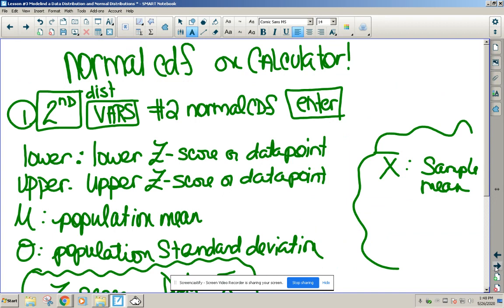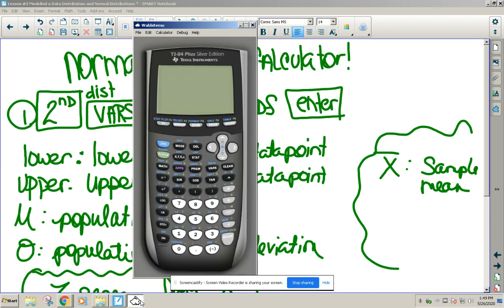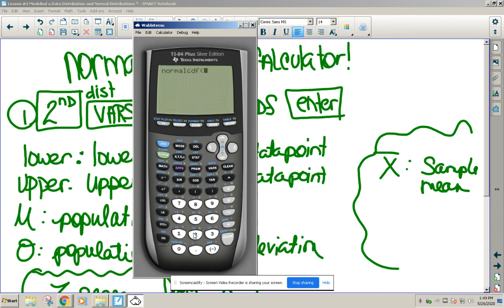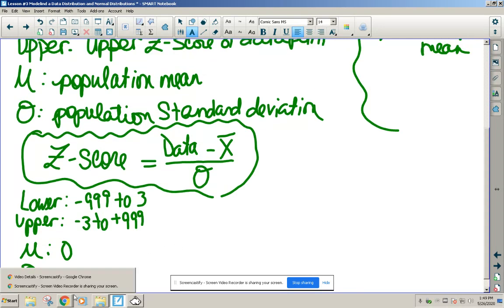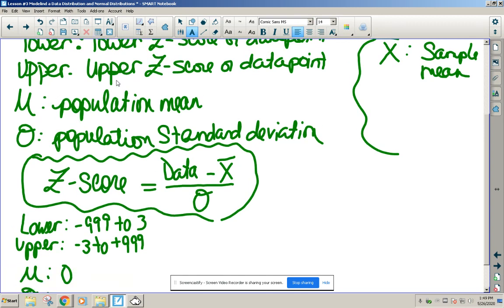Before the next problem, we need to talk about the calculator. We use what's called the Normal CDF. You access it by hitting the second key and the variable key — above that is the distribution menu, and Normal CDF is option two. You input the lower Z-score, upper Z-score, the mean, and the standard deviation. You can put in actual data points or Z-scores.